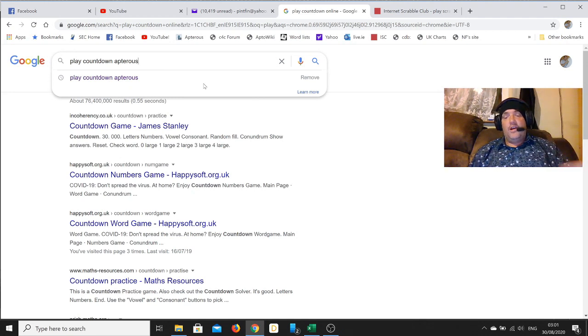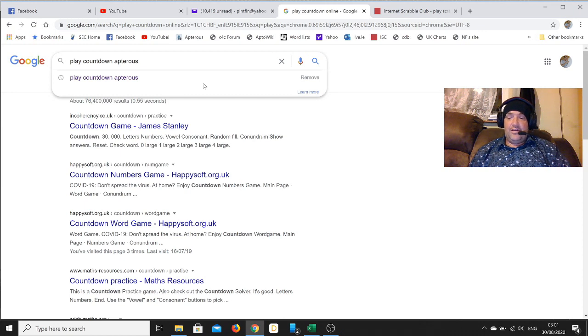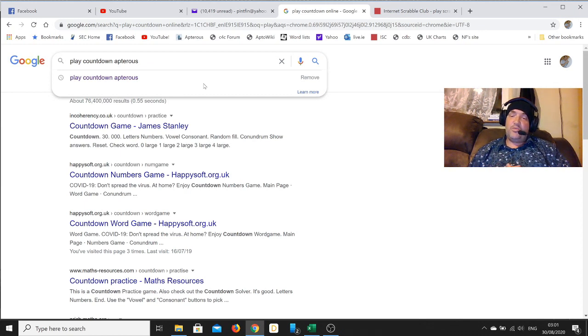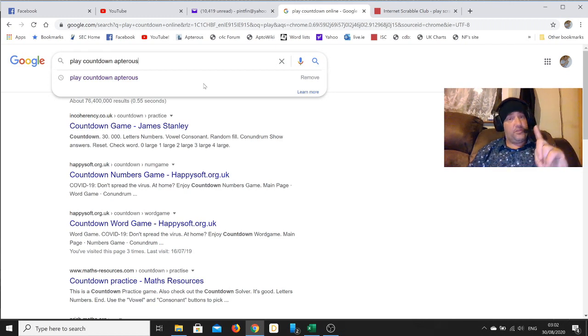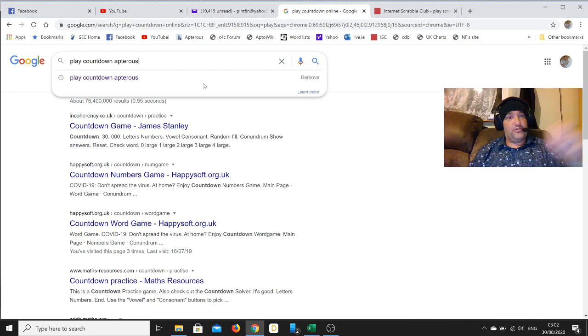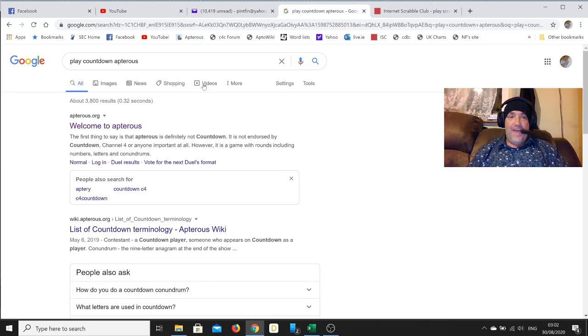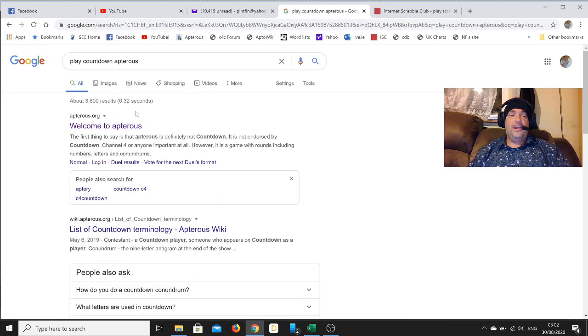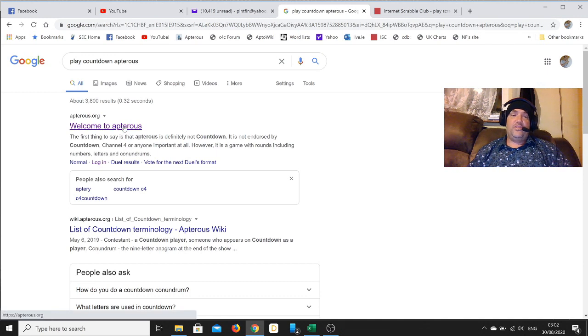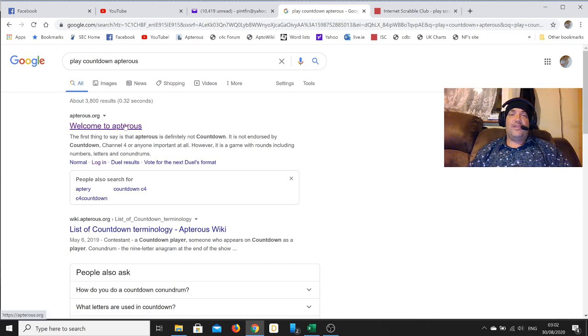What you're going to have to do is include the word 'apterous,' and then you'll get straight to it. Without that word, this is a really hard website to find. It's not very well publicized, I'm not sure why that is.